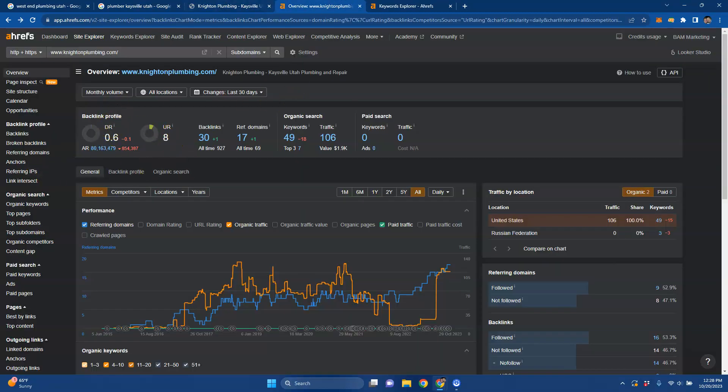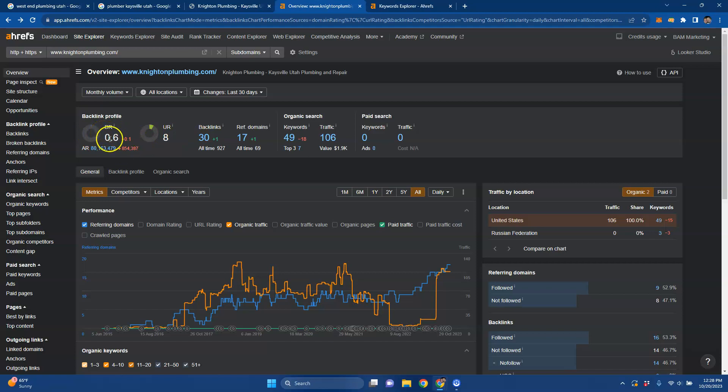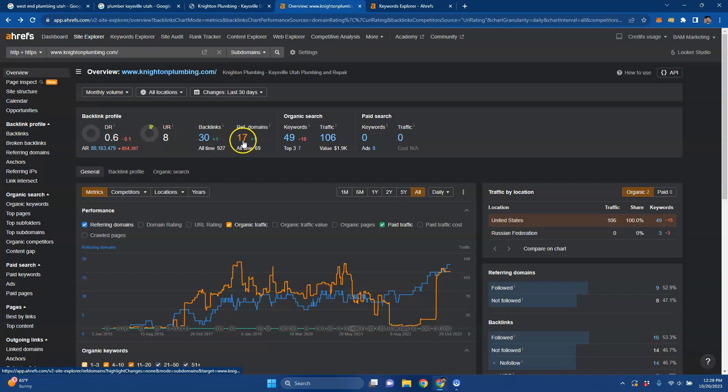This is just a tool I use called Ahrefs. It just shows me analytics and kind of shows me where different websites are sitting. The DR and UR is the strength and trust that Google has for a website. These are on a scale of 100 and you want these continuously moving up and also balanced. Knighton is currently at 0.6 and 0.8 and that's due to their backlink and referring domains profile.